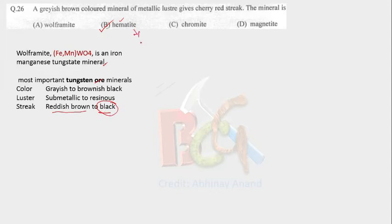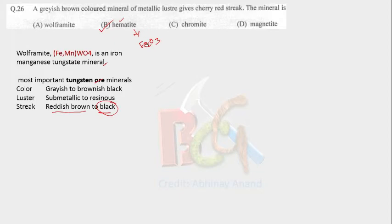Formula of hematite is Fe2O3. It is an iron ore. Color of hematite is reddish brown to black. Streak will be red brown and luster of hematite is submetallic to metallic. It could be dull also.